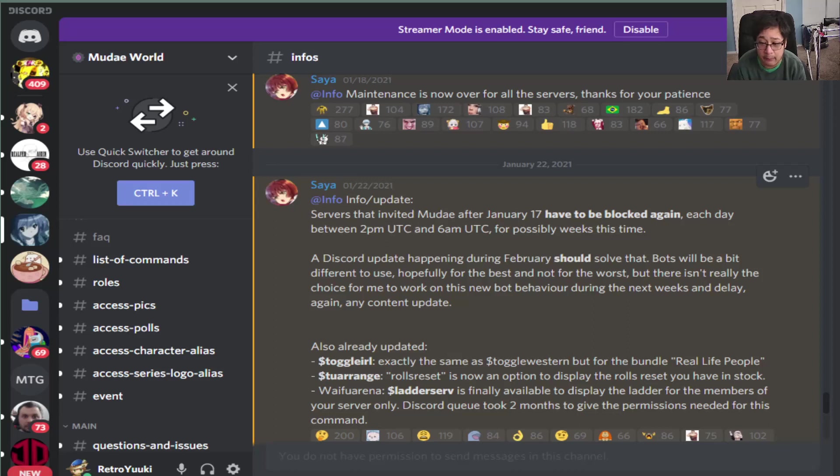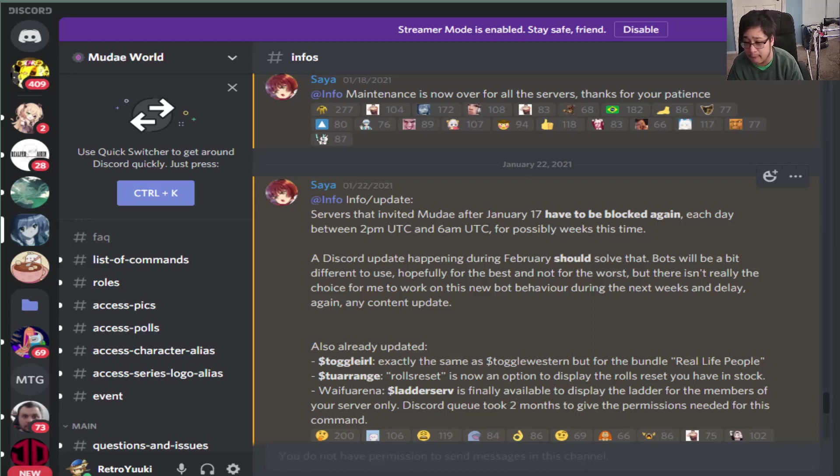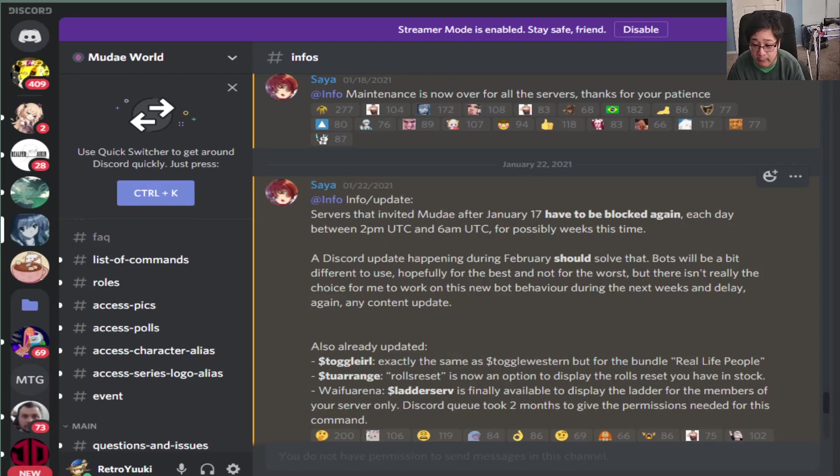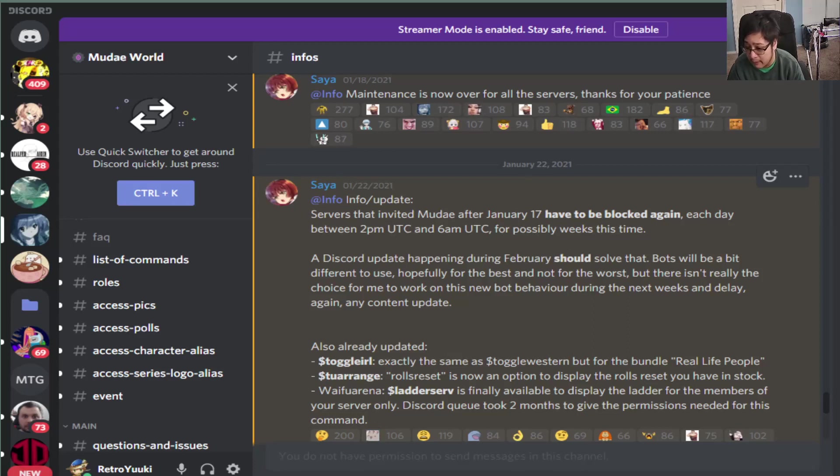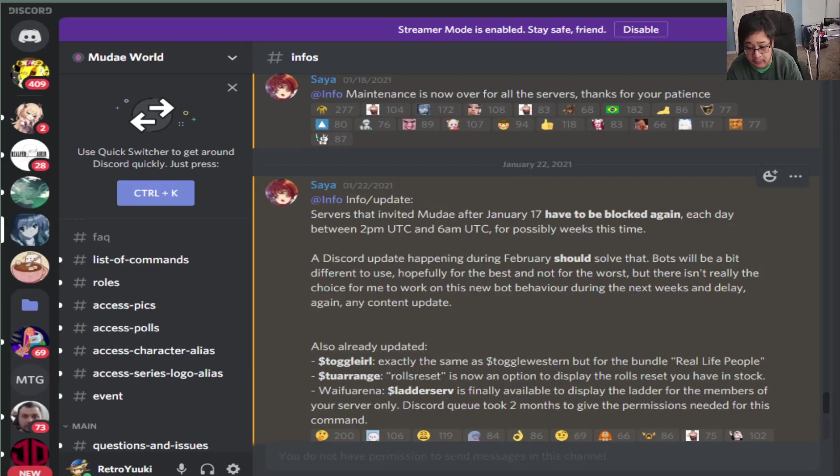Now they updated some commands like Toggle IRL, which is more like Toggle Western but for real life people. They updated TU Arrange, which is a role reset. They also updated the ladder server command for the Waifu Arena. So make sure you guys check that out.